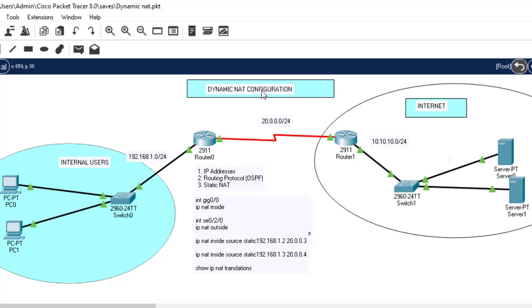What do we mean by dynamic NAT — dynamic network address translation? In dynamic NAT, a single private IP address is translated into a single public IP address from a pool of public IP addresses.